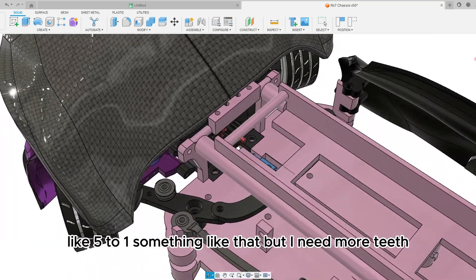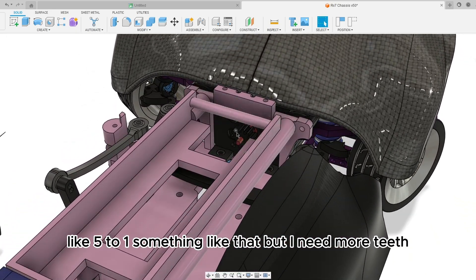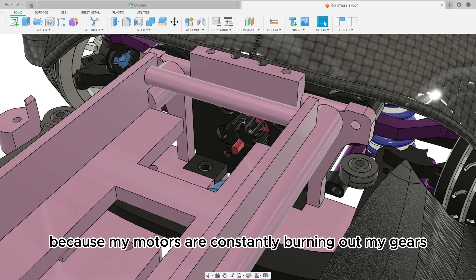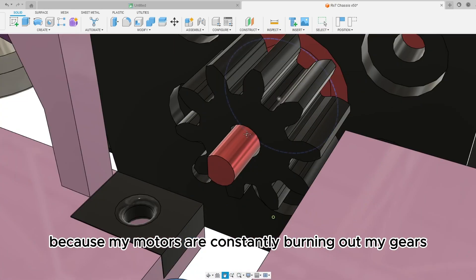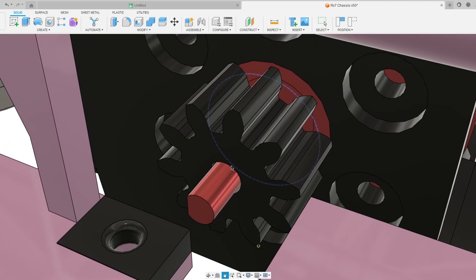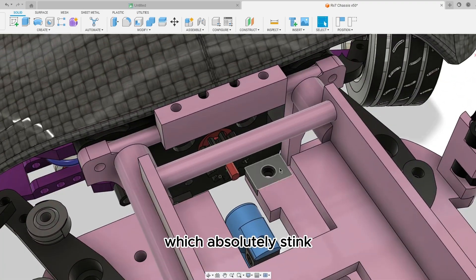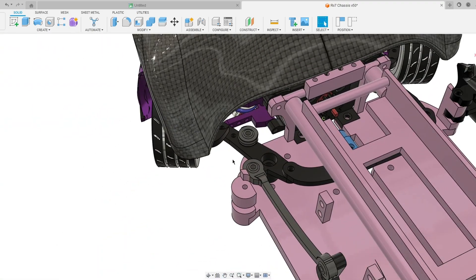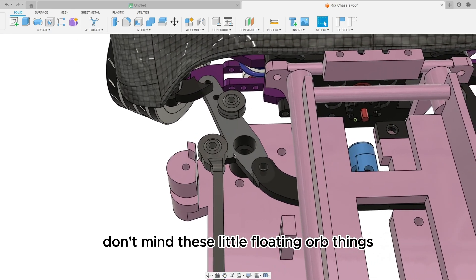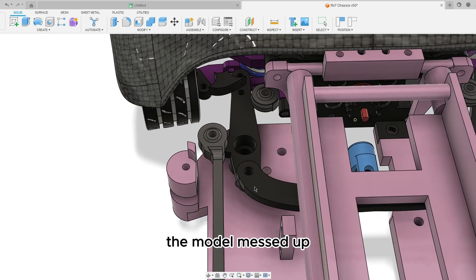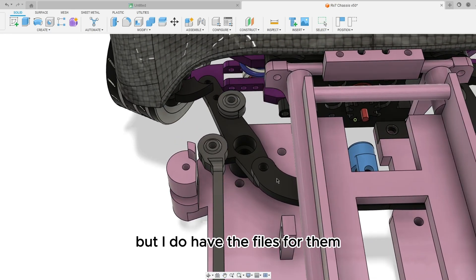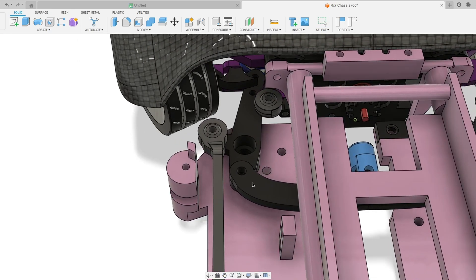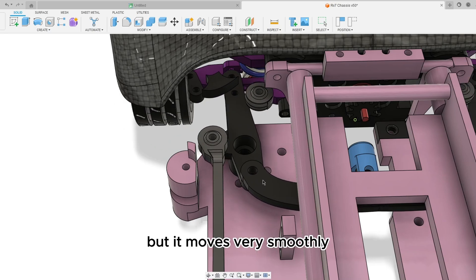Like five to one something like that, but I need more teeth because my motors are constantly burning out my gears which absolutely stinks. Don't mind these little floating orb things, the model messed up but I do have the files for them. But it moves very smoothly.